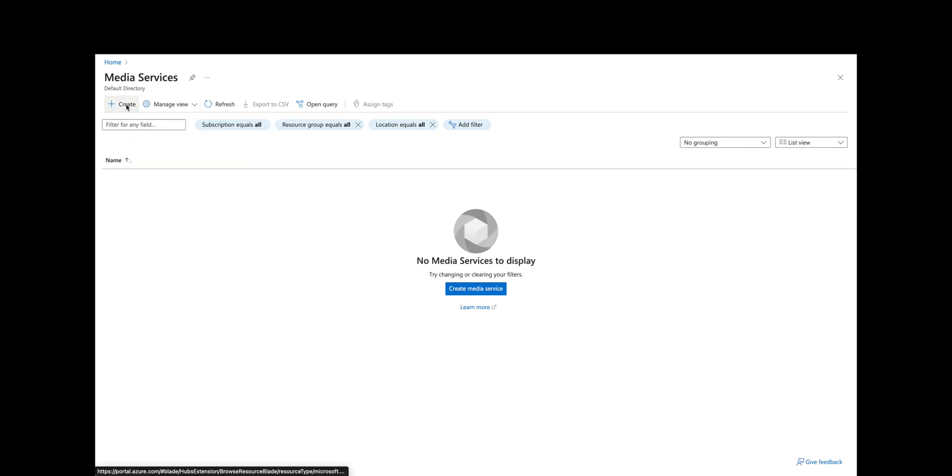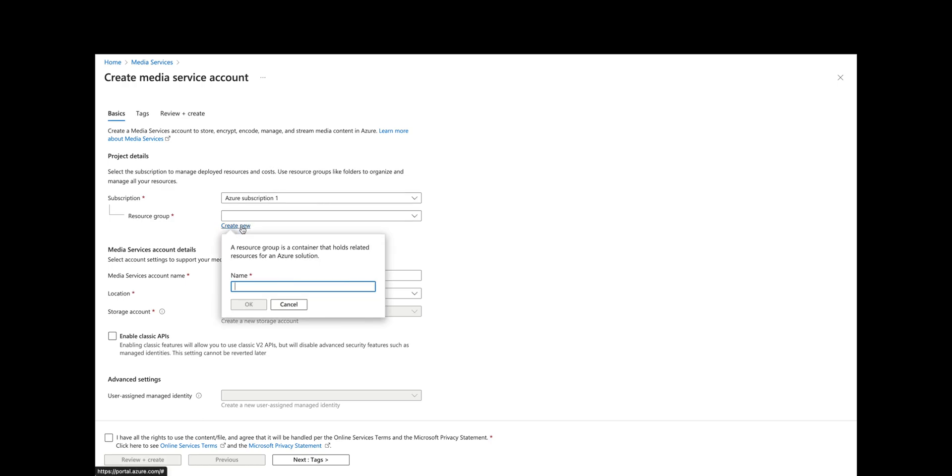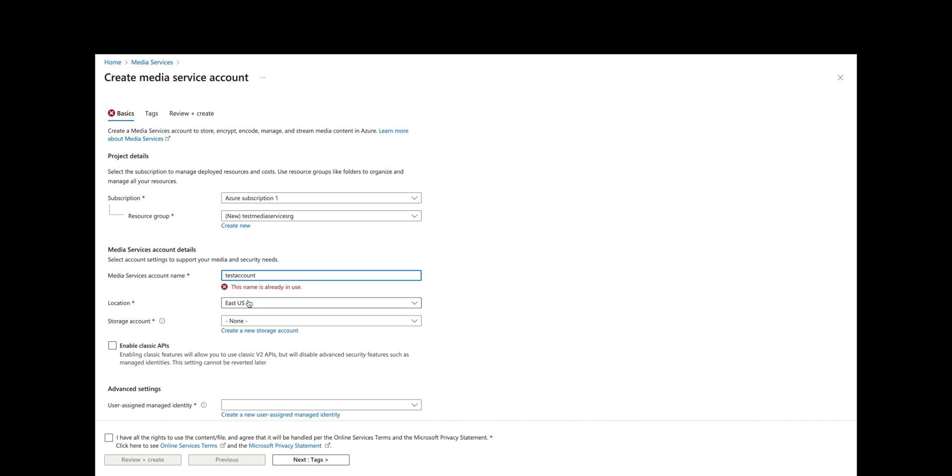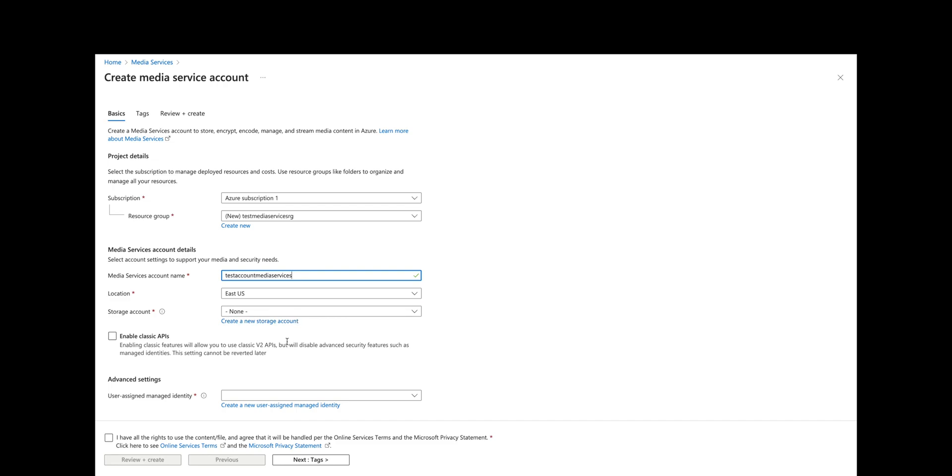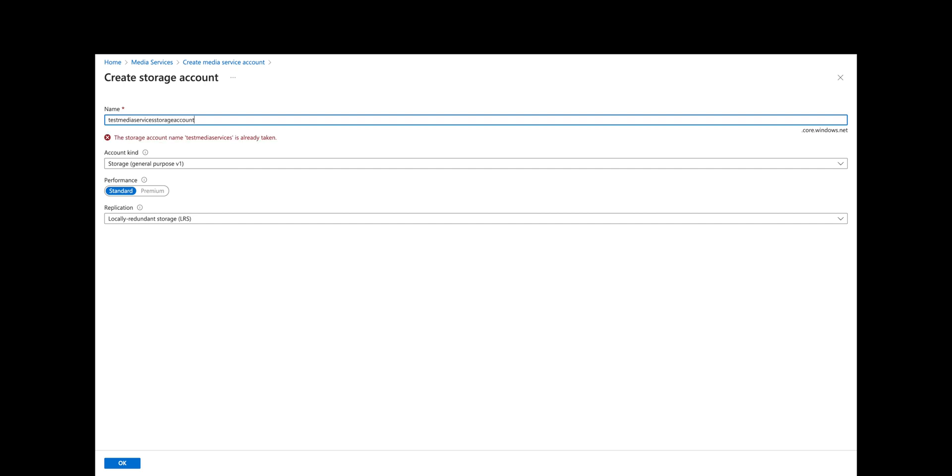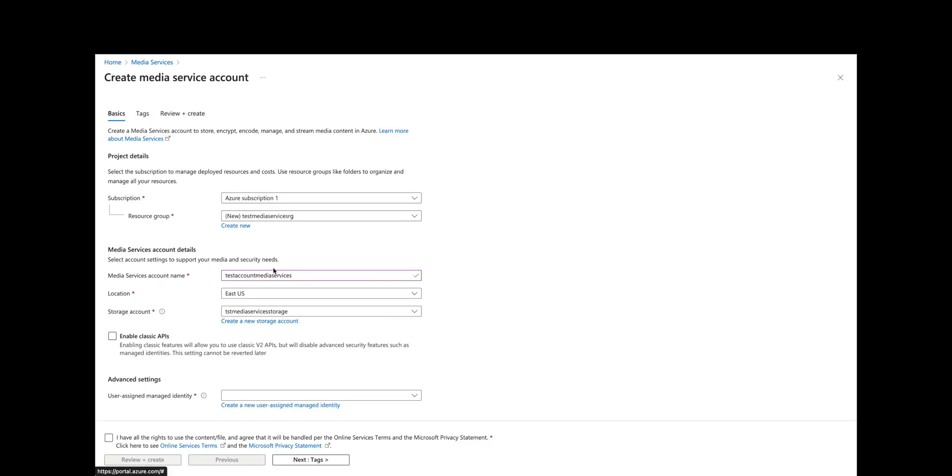What you do is create a new media service. Give it a new resource group name—we'll call it test media services RG—and we can give it an account name. We'll just choose the default location. It needs to be globally unique. We will create a new storage account called test media services storage account.